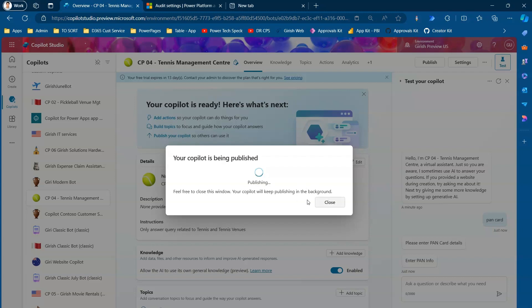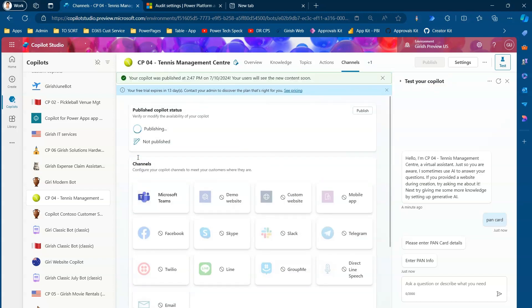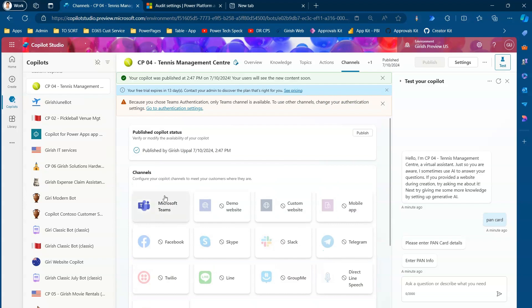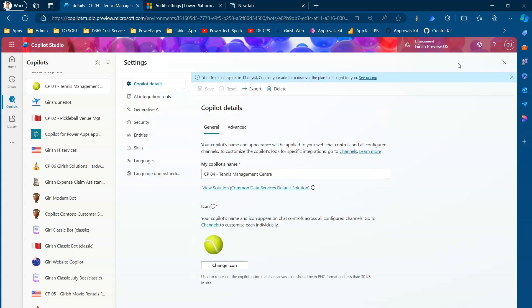You can close the publishing window because the copilot will keep publishing in the background. Before we proceed, I want to show you something. Under Channels, you can only publish to Teams — Custom Website is disabled. The warning message clearly says that because Teams authentication is selected, only the Teams channel is available. To use other channels, change your authentication in authentication settings.